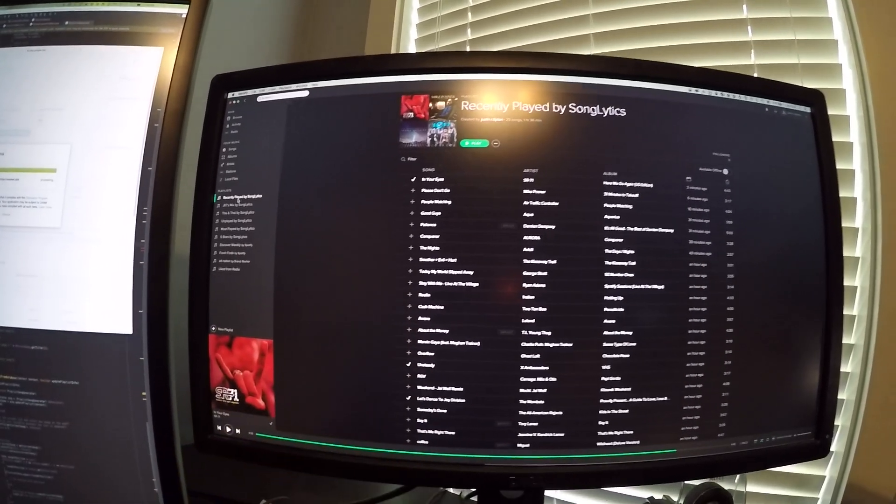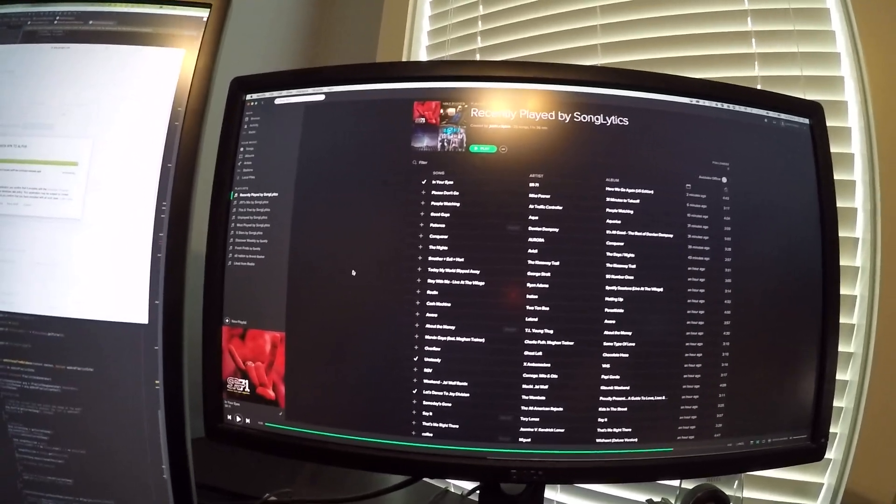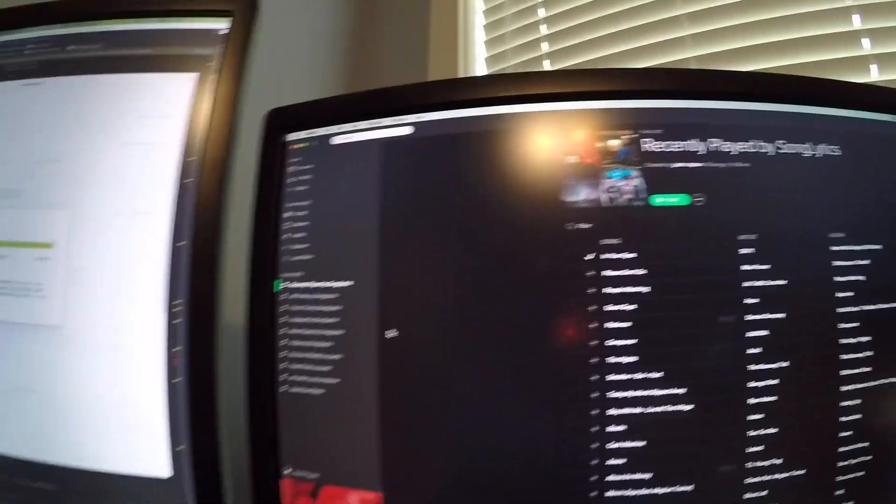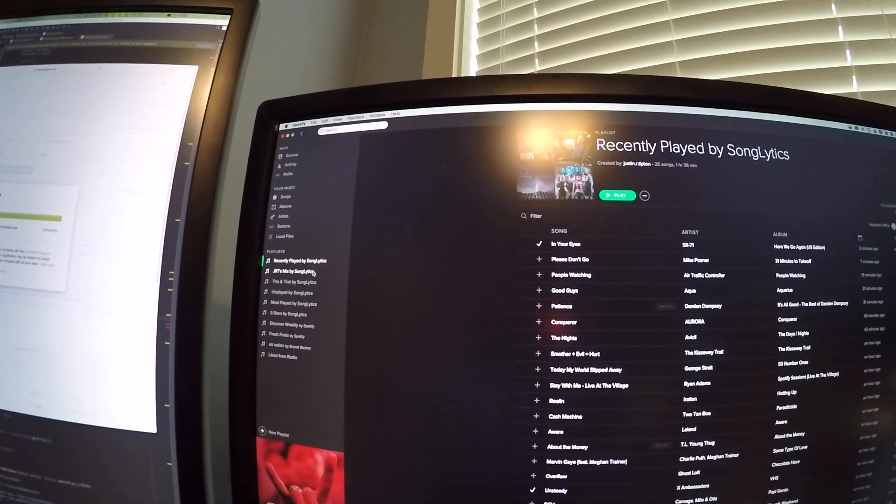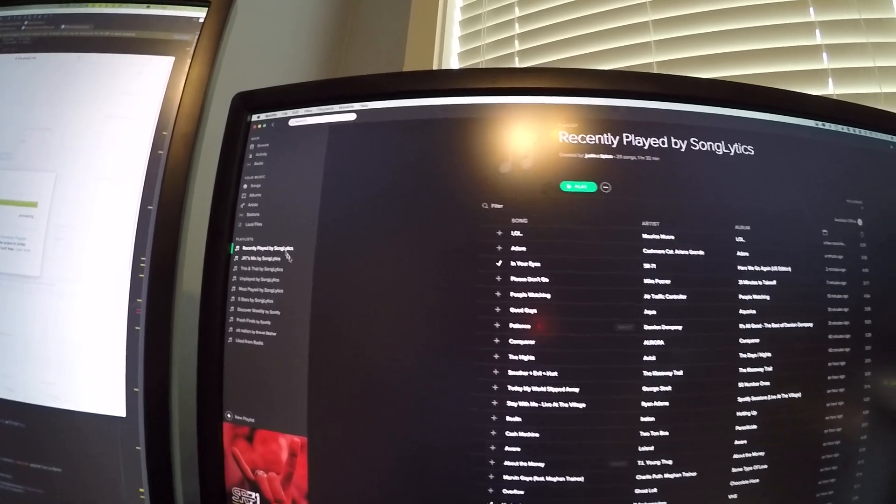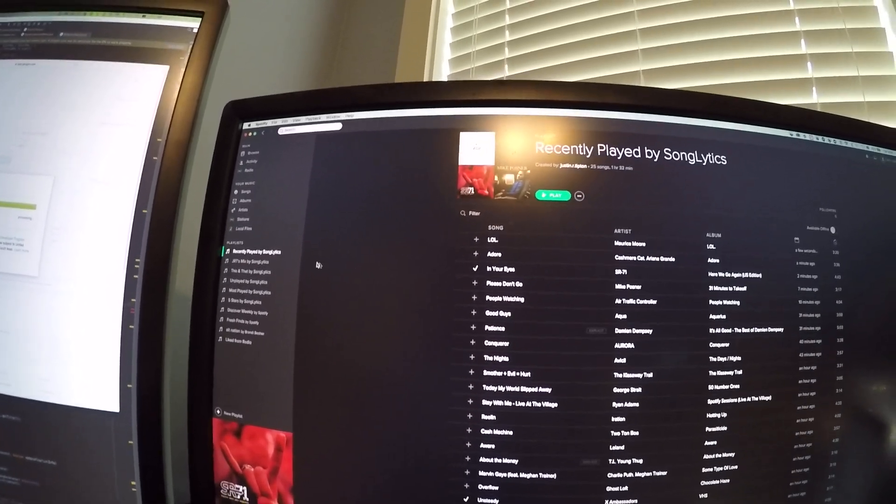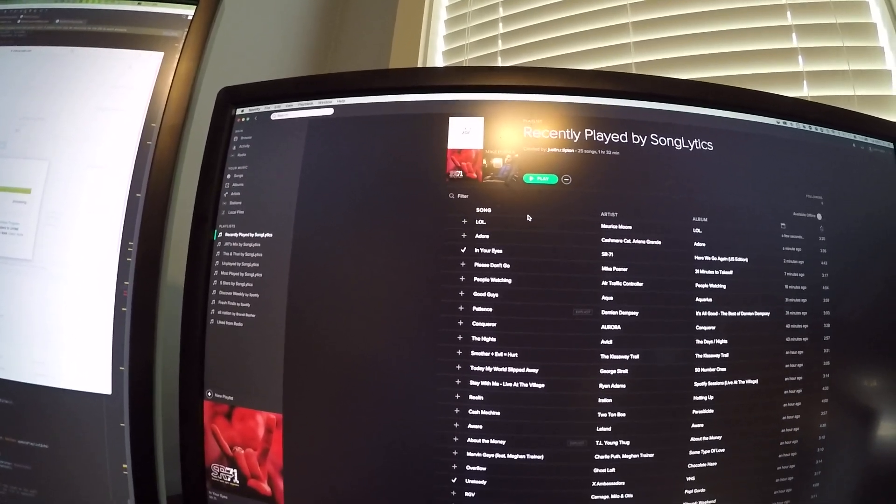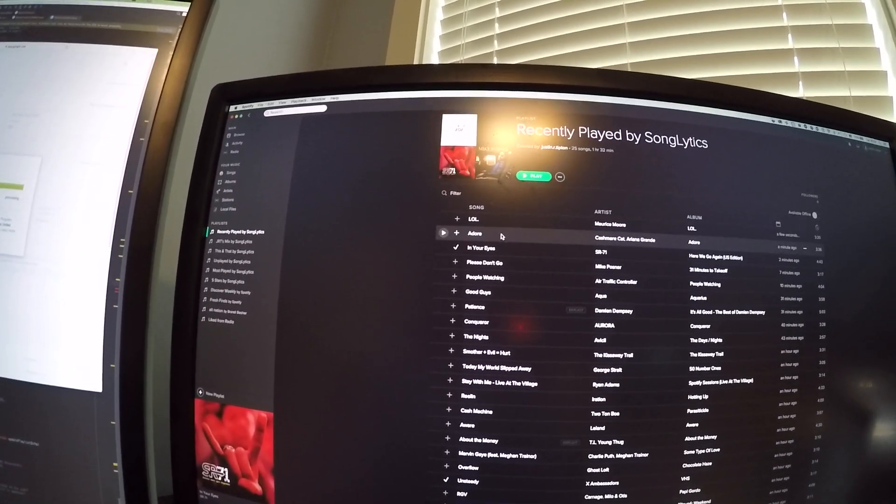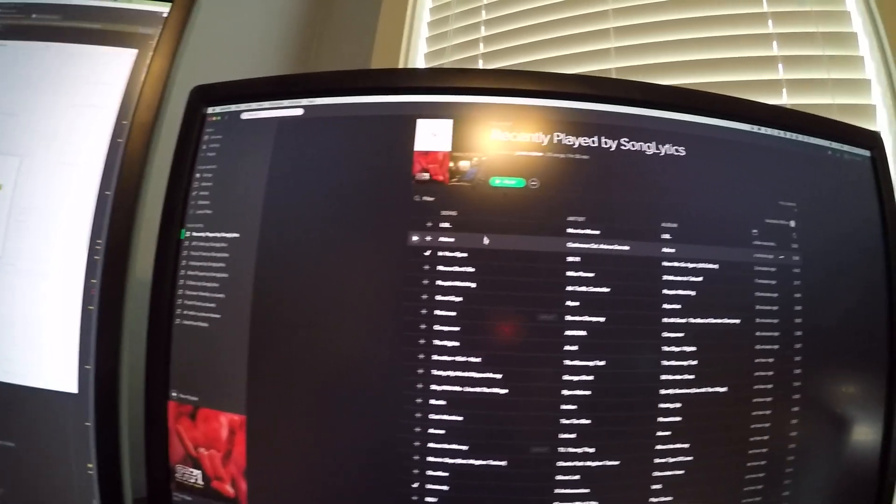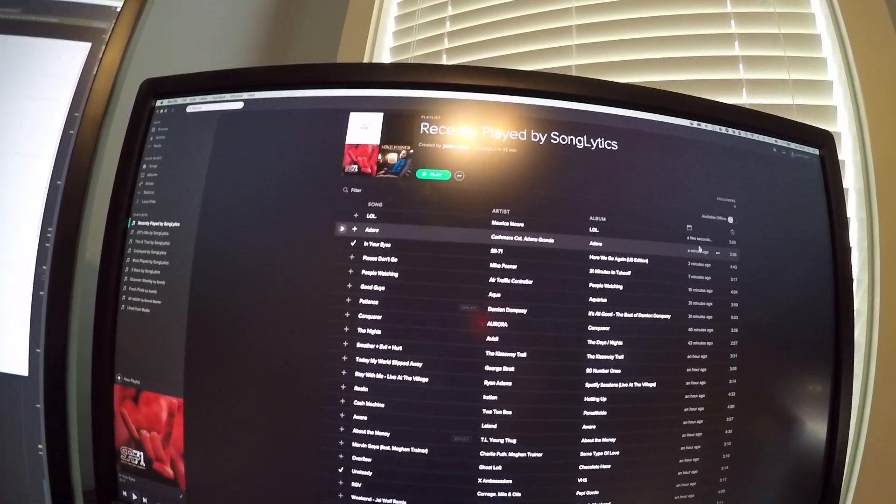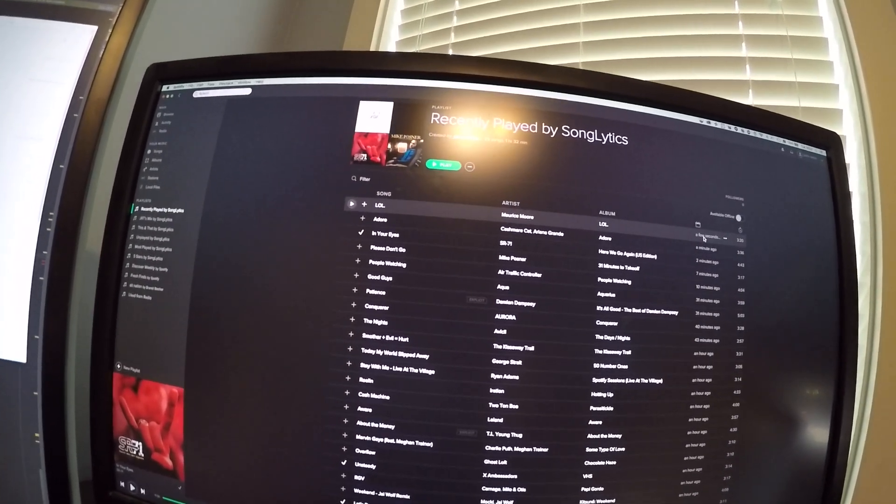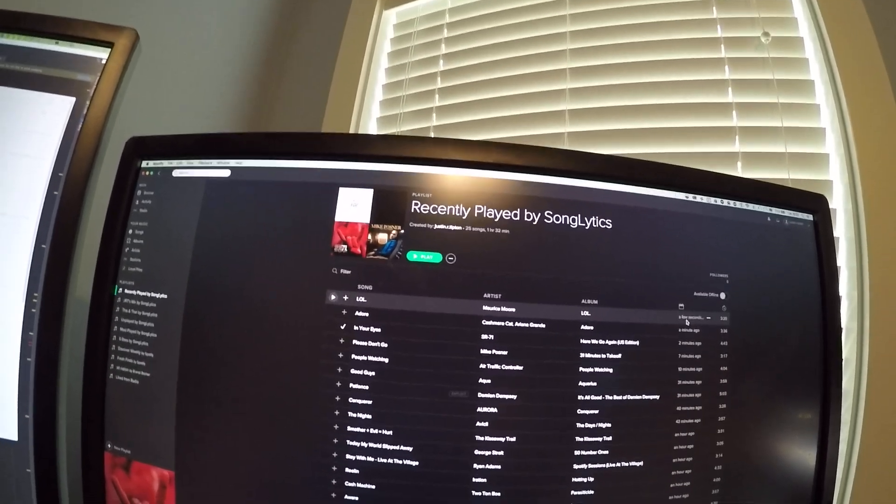Now over here we're looking at Spotify on my desktop. We can actually see that the songs that I was just listening to in Play Music just updated in Spotify in this playlist I have called Recently Played by SongLytics.